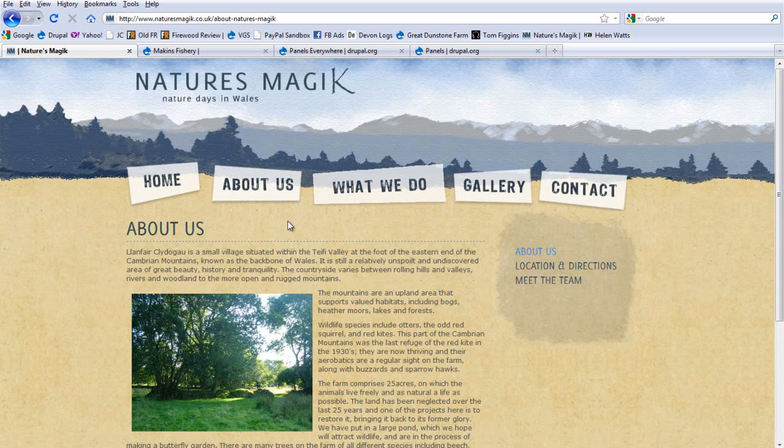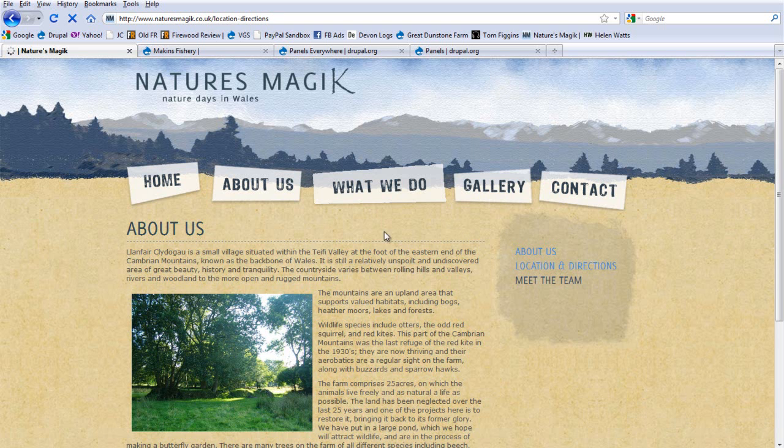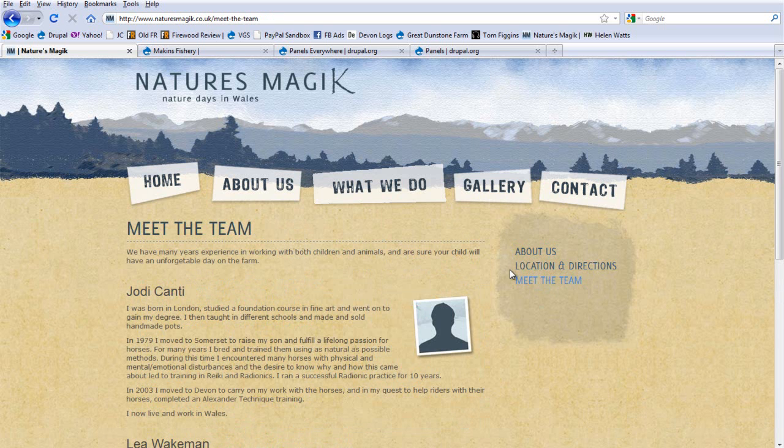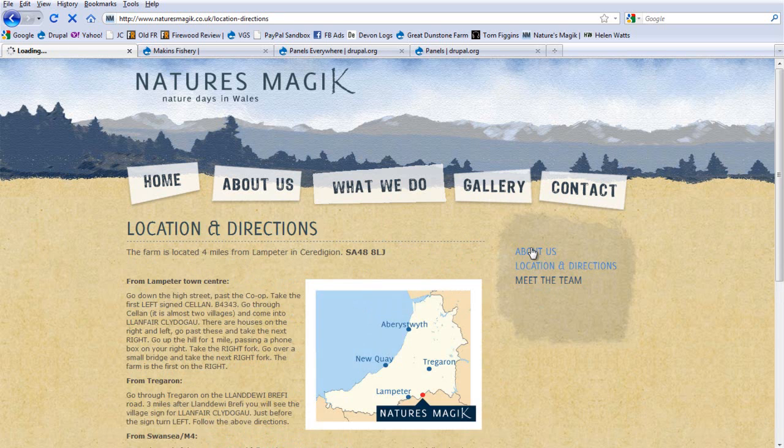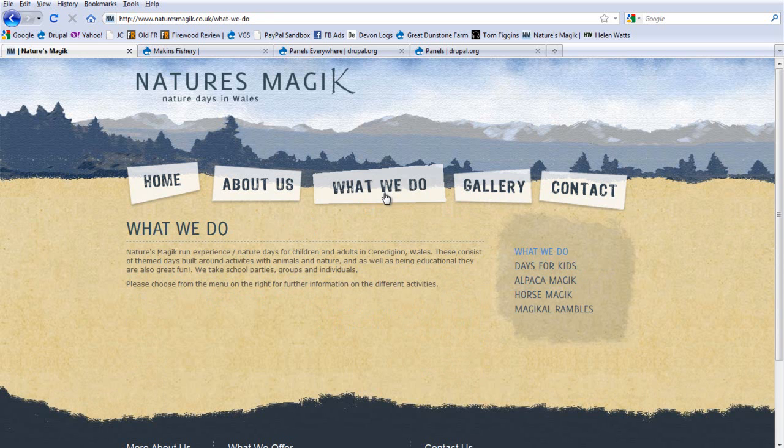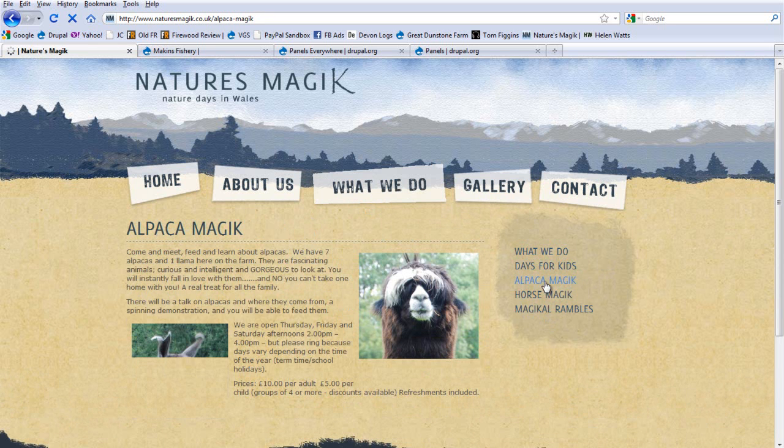This, again, you're looking at a different template through panels here, and these are all the same template pages. We've got location and directions and meet the team. Here this follows the similar sort of template, but it's got what we do, and all the what we do content type pages are listed here in this menu.